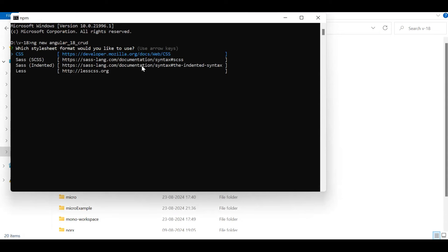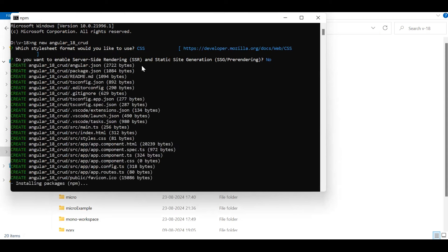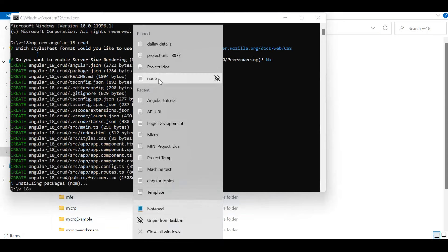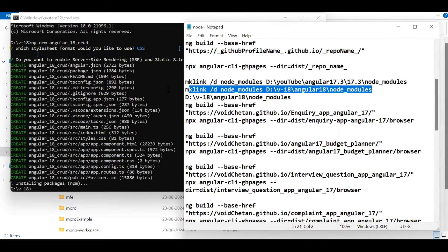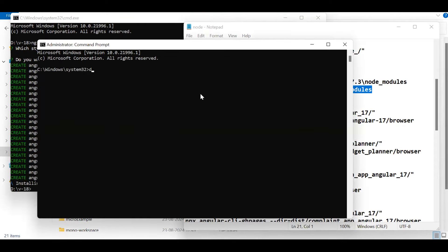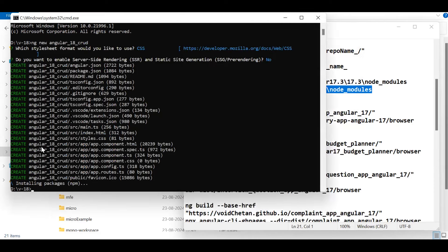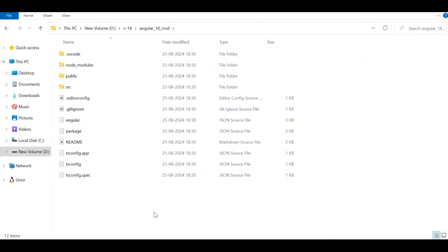Angular will ask if you need CSS, Sass, or Less — go with CSS. It will also ask about server-side rendering — select No. This will create an empty project. I'm using a shortcut with a symbolic link for node_modules since I have an existing Angular 18 node_modules folder to save time. In your case, let npm install complete normally.